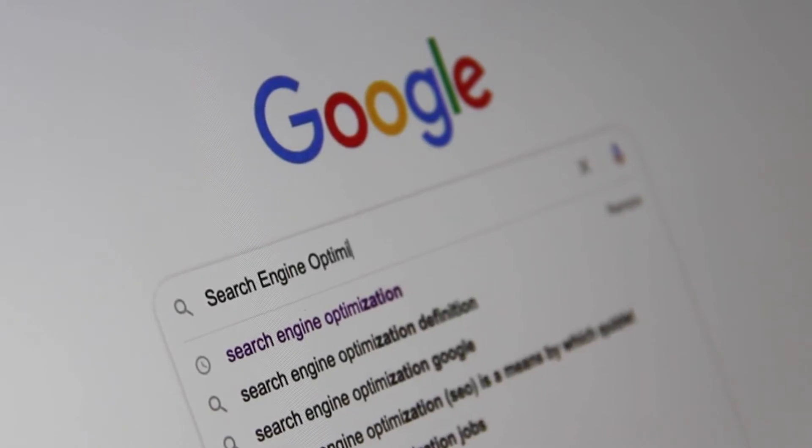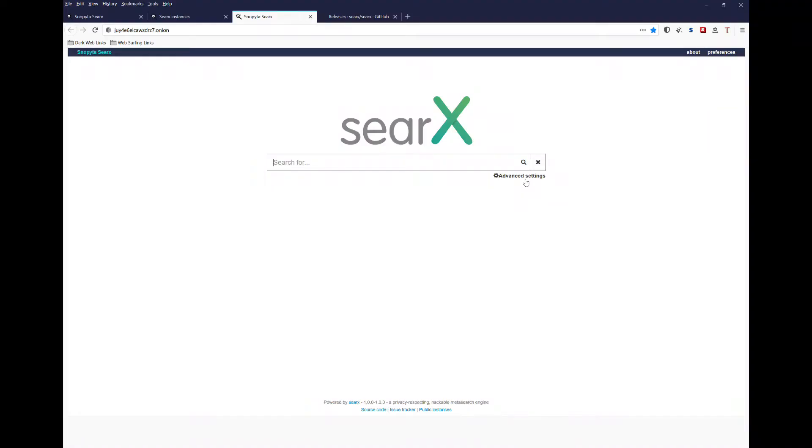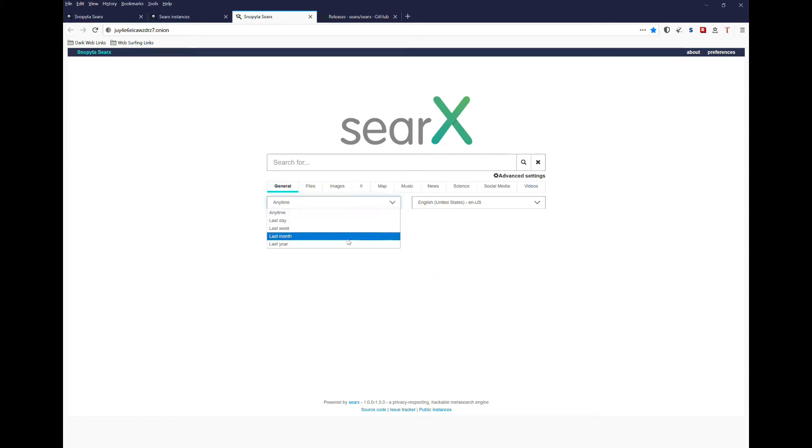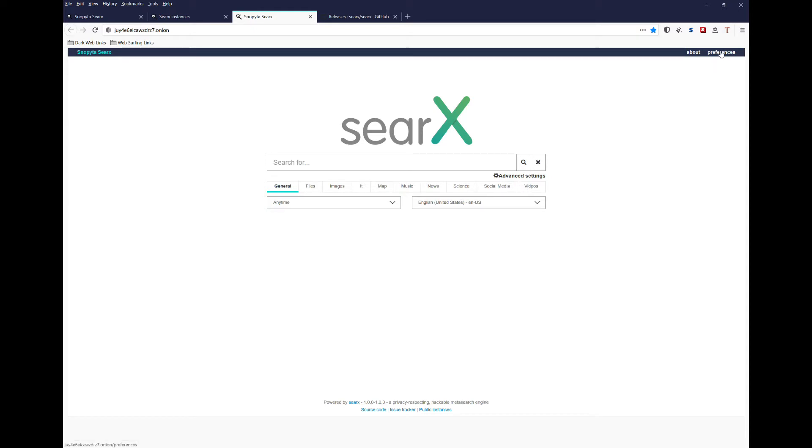There's two major things you should probably check out first. One is the advanced settings. You can change to multiple different languages, and you can change based on timing. And as I mentioned, there's a number of different subcategories you can look at. But more importantly is this preferences section.